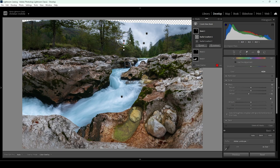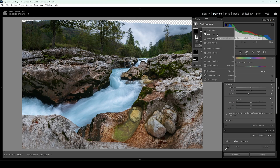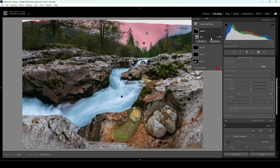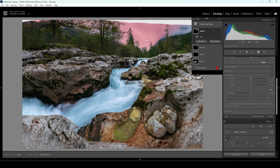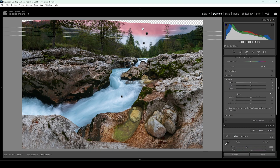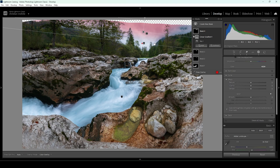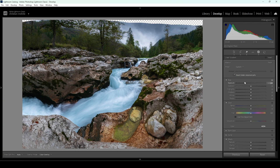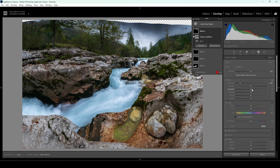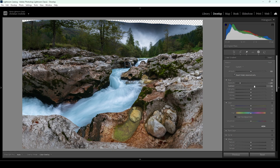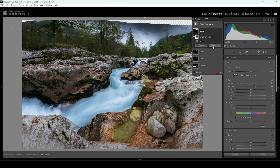But I not only want to add glow to the sky — I also want to make the top part of the sky darker. Again, starting with the sky selection, this time I'm going to subtract a linear gradient, taking out a big chunk from the bottom part. Then I'm going to drop the exposure heavily to create a very dark, dramatic sky. I really like that effect. Let's also bring up the contrast a bit.